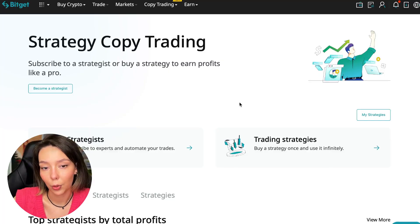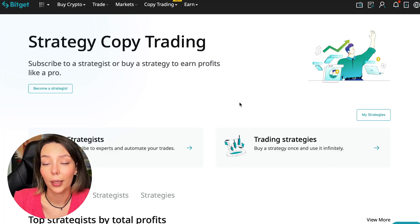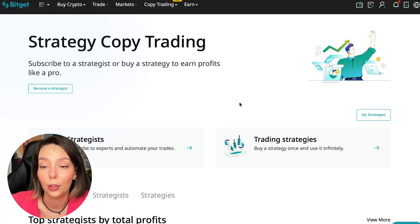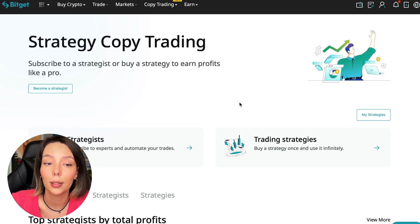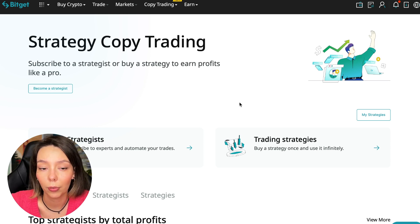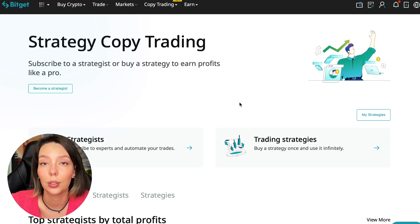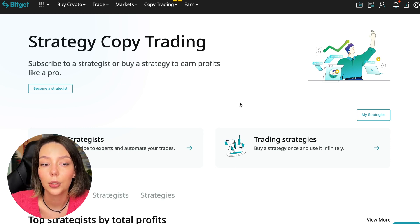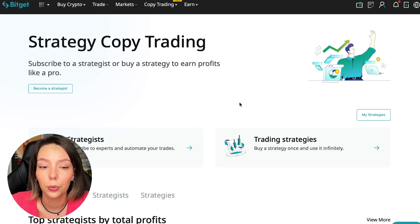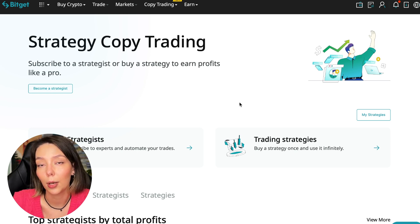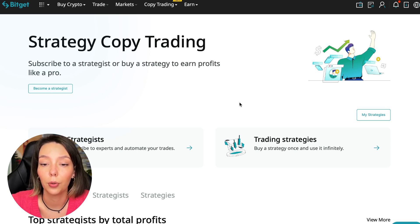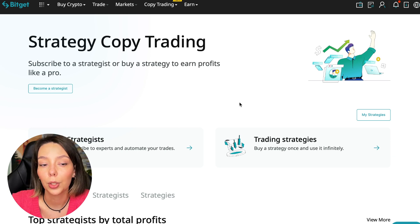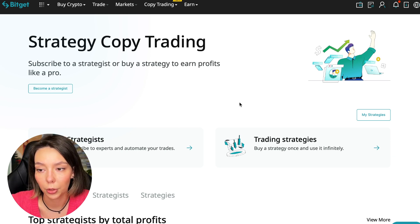If after this video you want to make money in the cryptocurrency market just like I do, then right now follow my referral link which is in the description or in the first pinned comment. Use the copy trading tools and you can get up to five thousand dollars in bonuses on your first deposit which you can use in copy trading.